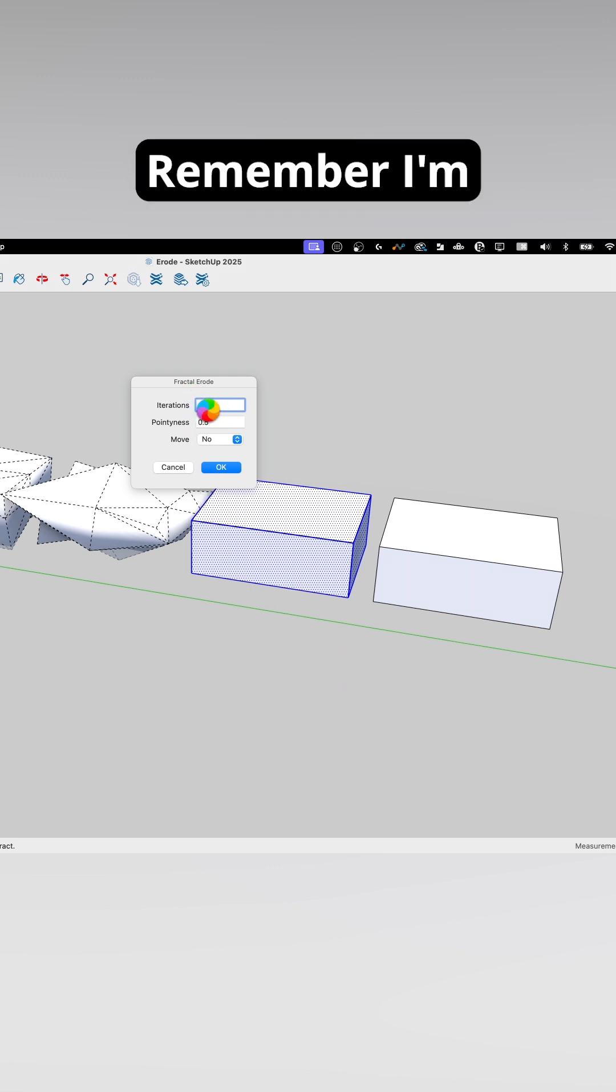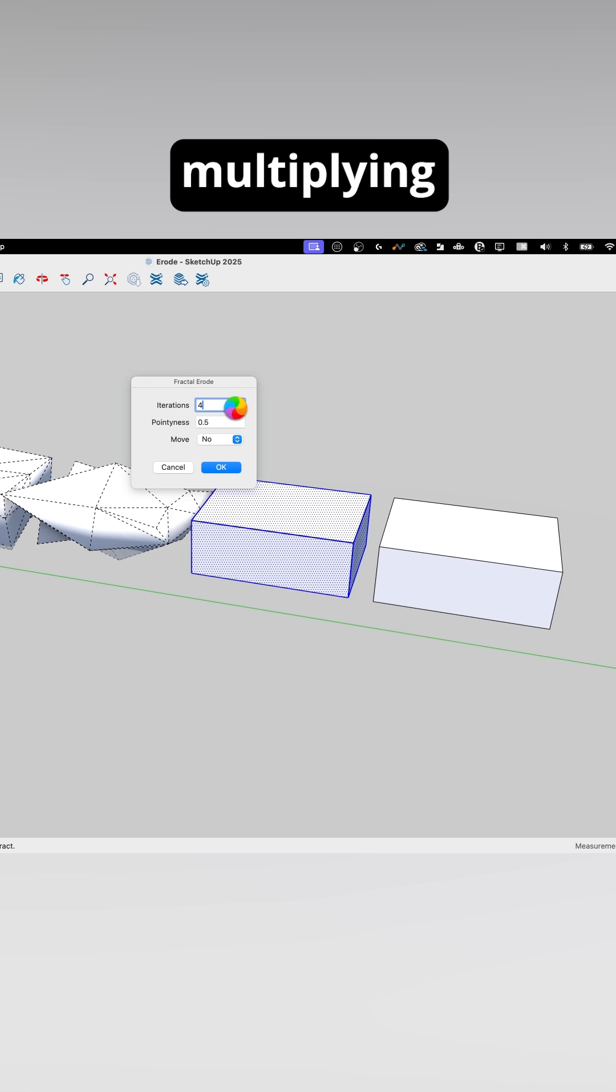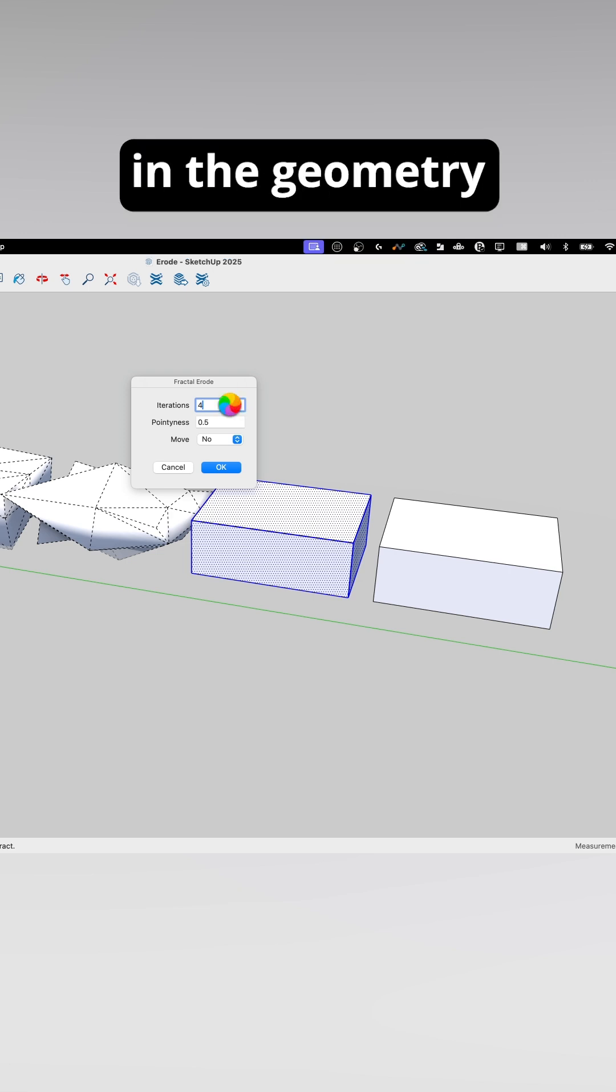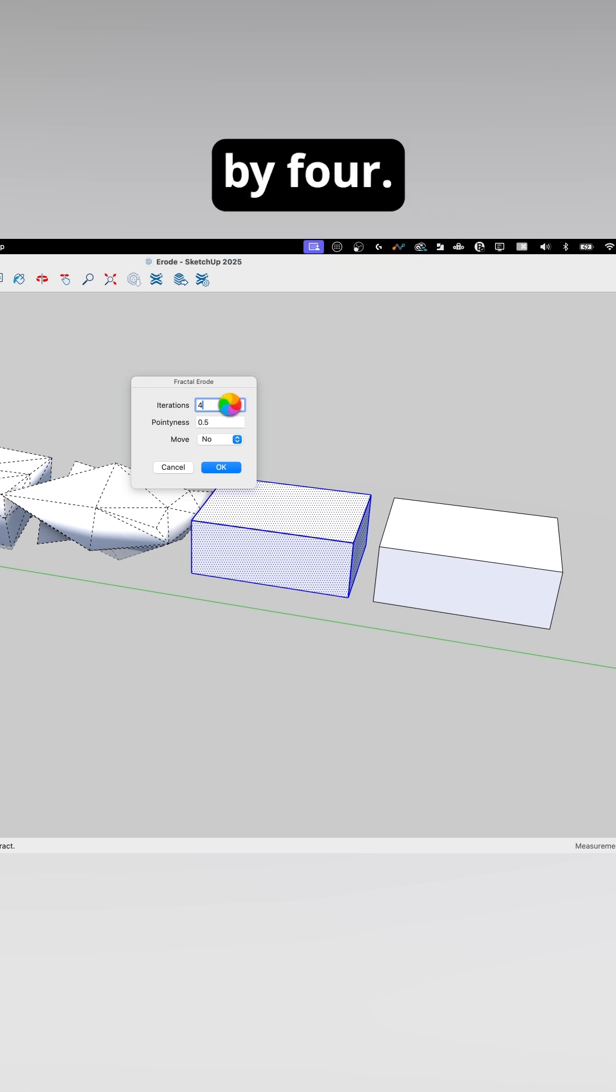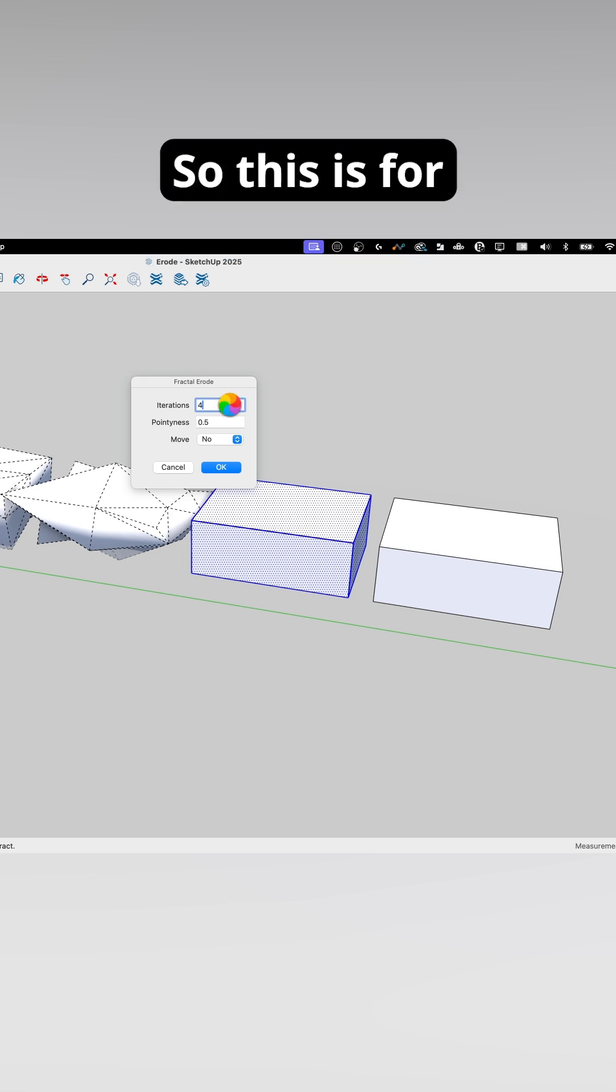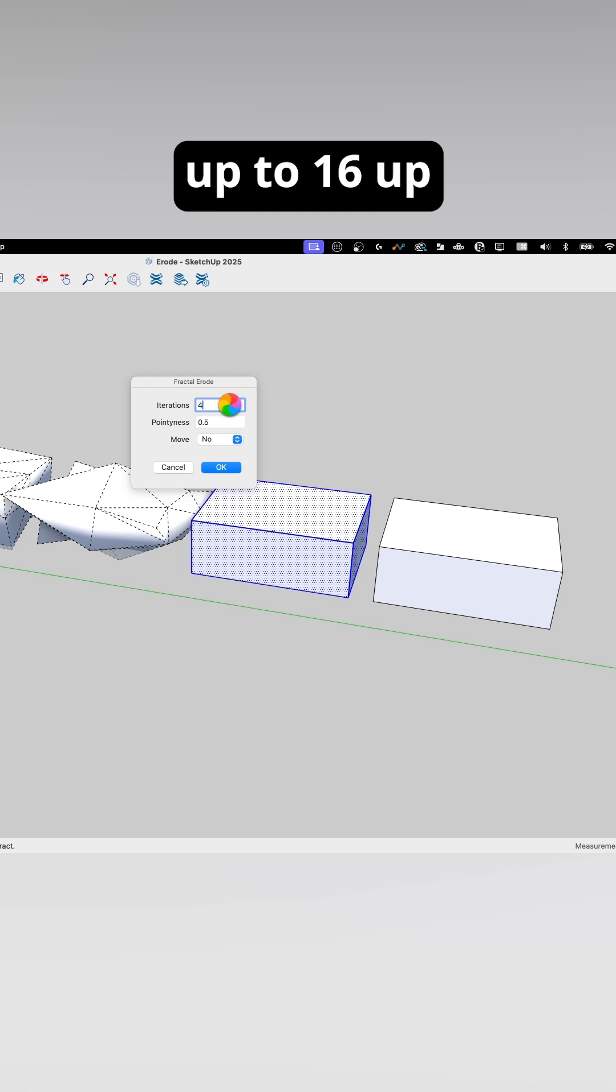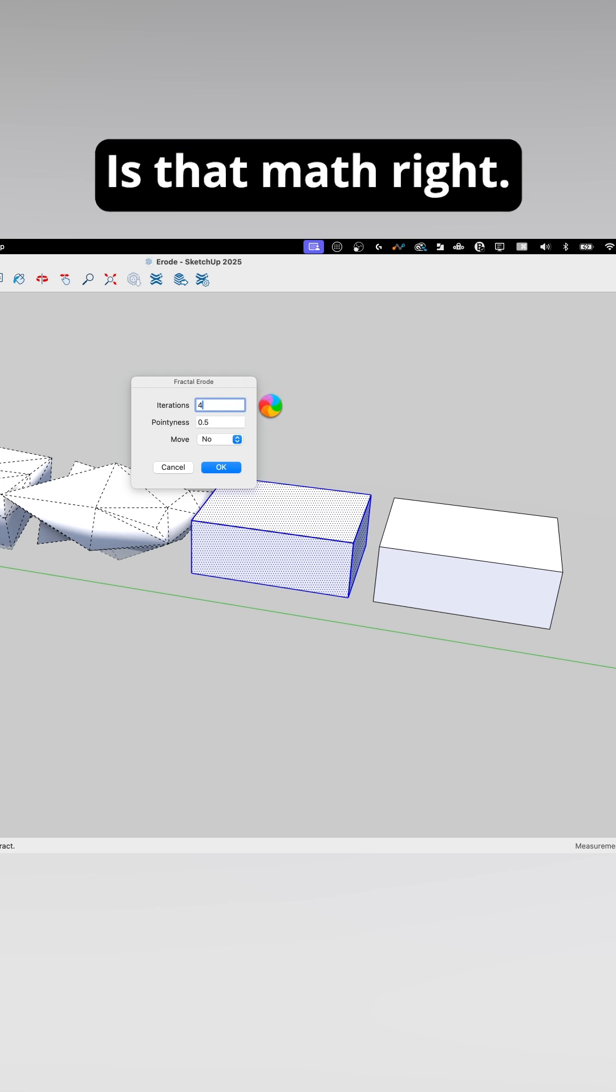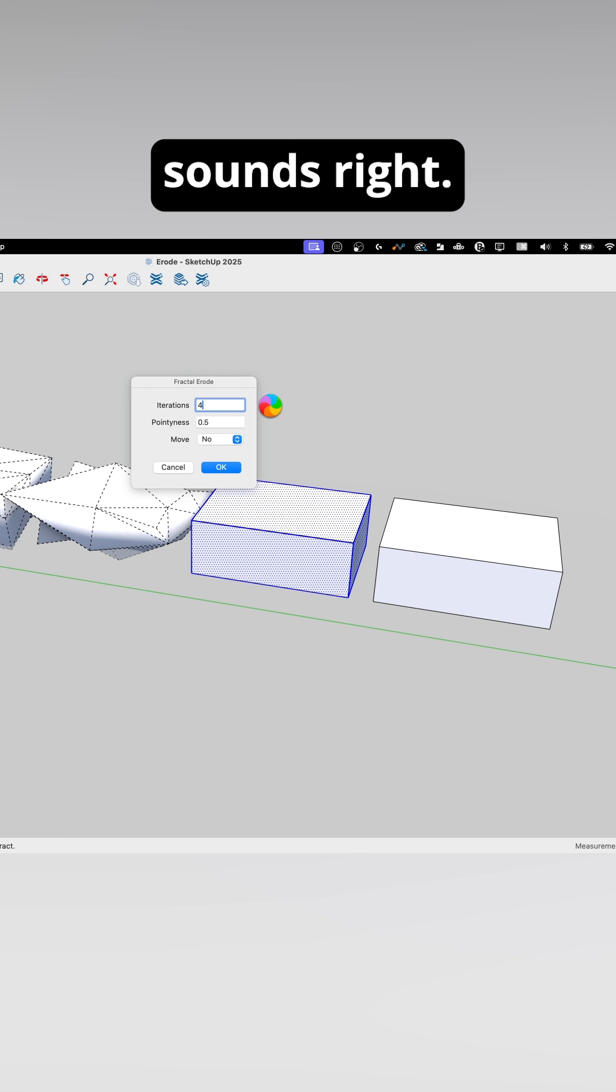Every time I do this, remember I'm multiplying the number of faces in the geometry by four. So this is four up to 16, up to 32, up to 64. Is that math right? That math sounds right.